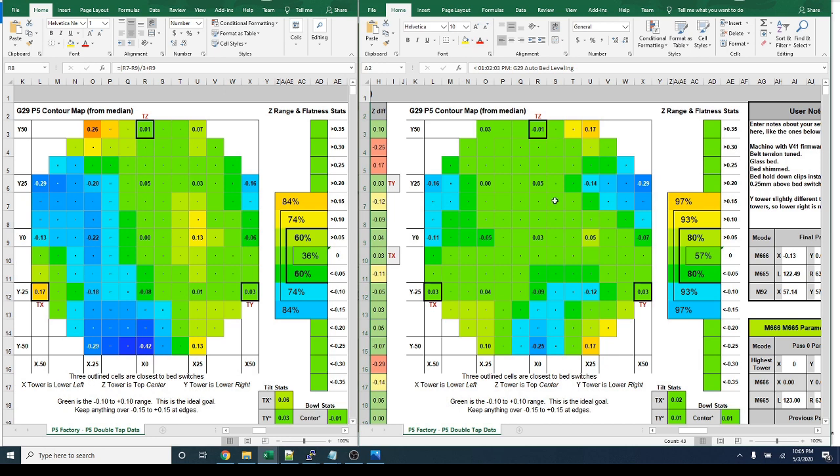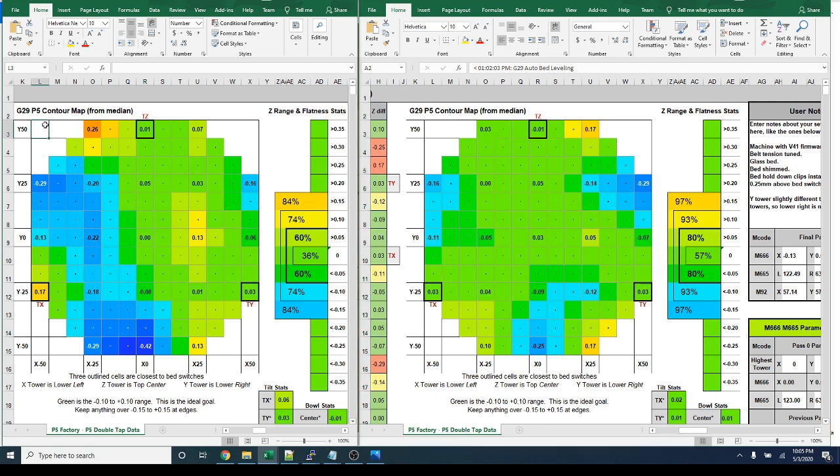And then something else I want to point out is the heat maps, if you're familiar with that from my bed leveling tutorial. So the one on the left is what I had prior to adjusting the arm lengths. You see I have a very bad stretch of blue through on the left.